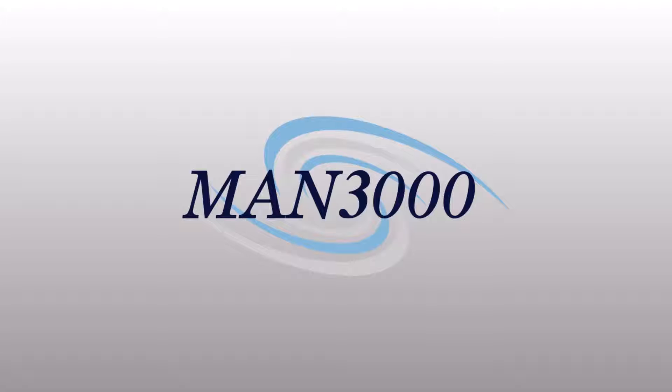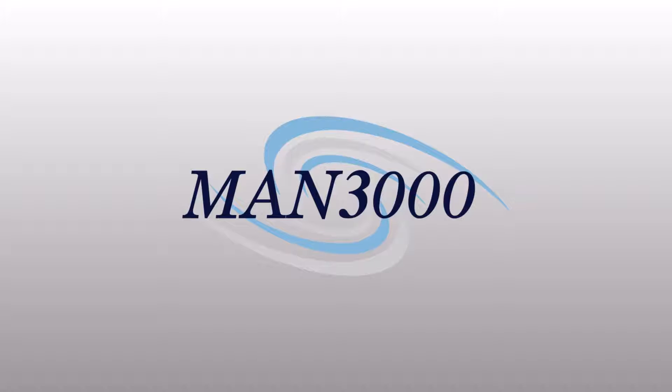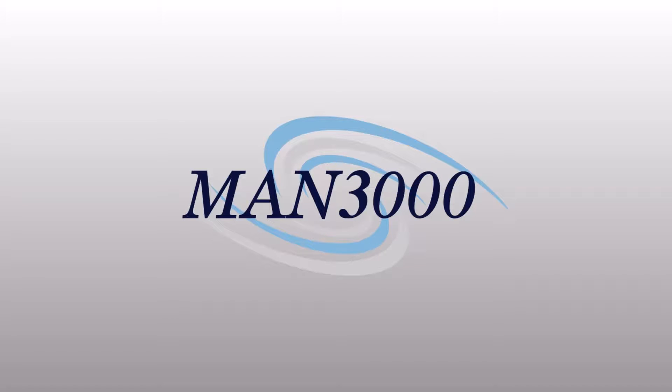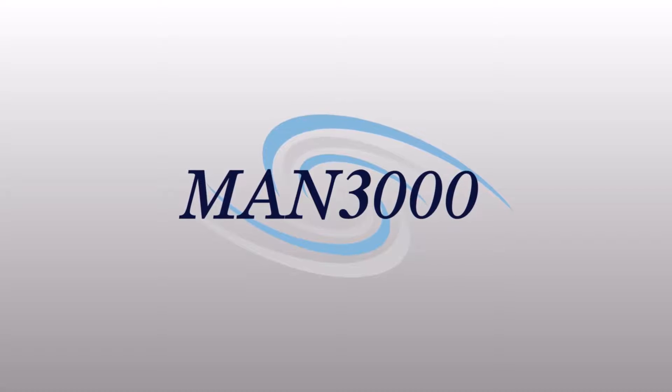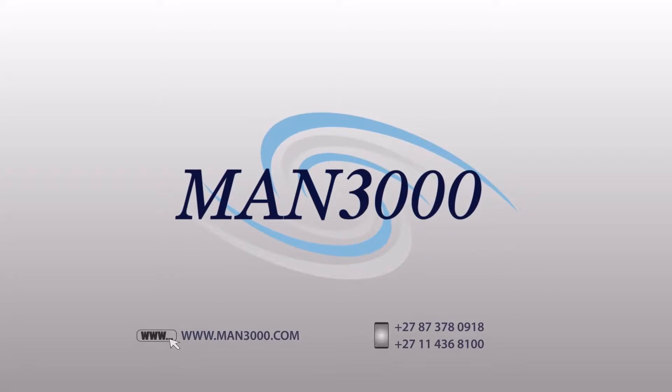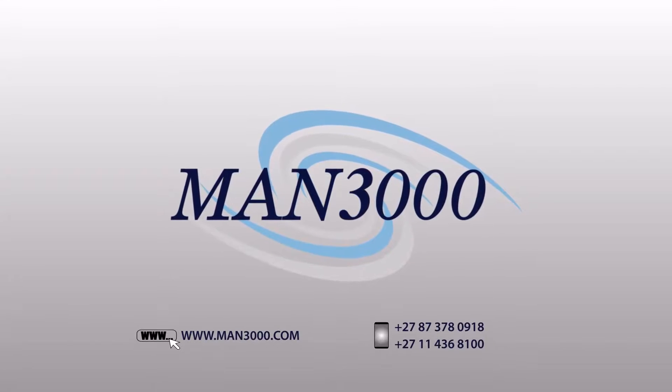Congratulations. At this point you would have successfully configured the MAN3000 desktop with the Yeastar S-Series. If you require any assistance with this process feel free to contact us on our support line. You will need to quote the code that you saw on the screen earlier. MAN3000. It works.